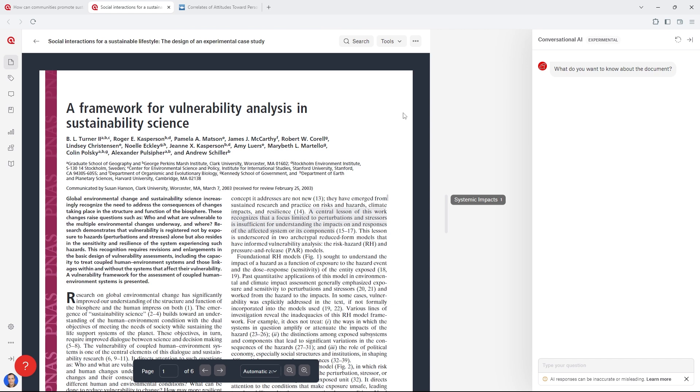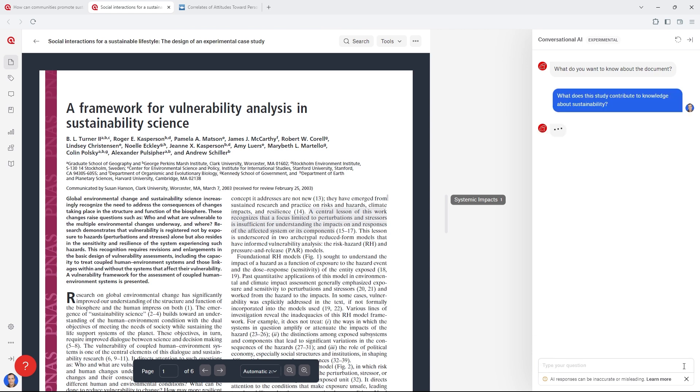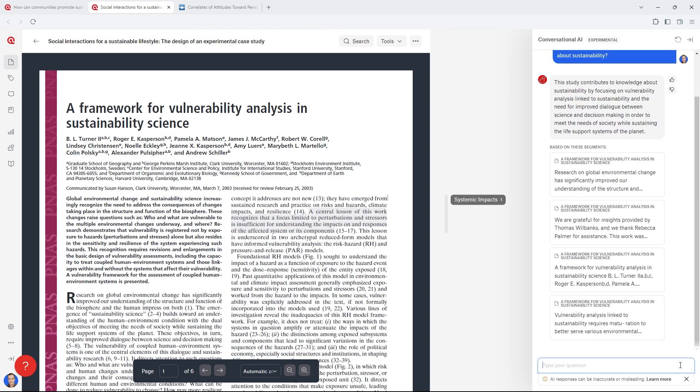All literature reviews have two important goals. First, we want to synthesize the current state of the art of knowledge about our topic. Second, we want to identify any gaps or unanswered questions in the literature. With conversational AI, we can ask questions about the state of the art and research gaps to quickly and easily find this important information.